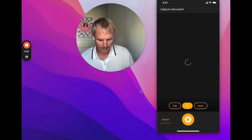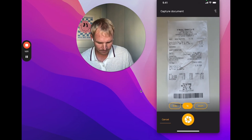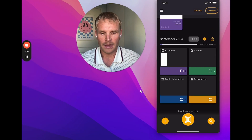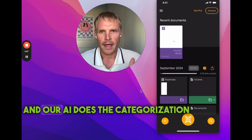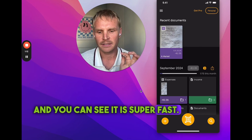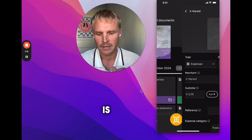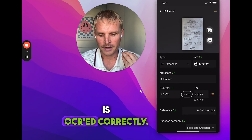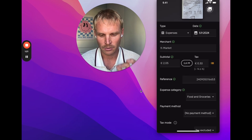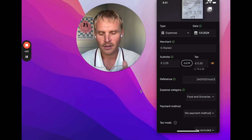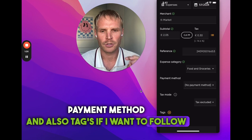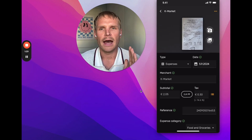Adding a receipt is super simple. Just take a picture and our AI does the categorization for you — it's super fast. It's already categorized and everything is OCR'd correctly: the merchant name, everything is correct as always. You can also add a payment method and tags if you want to follow certain projects with this receipt.